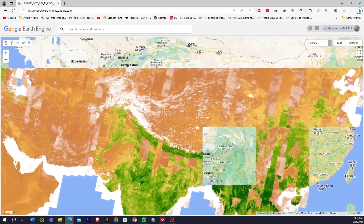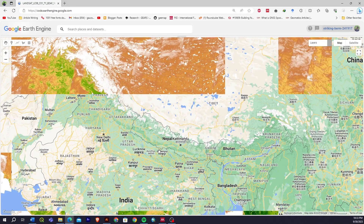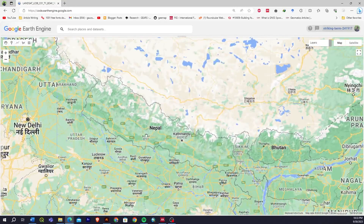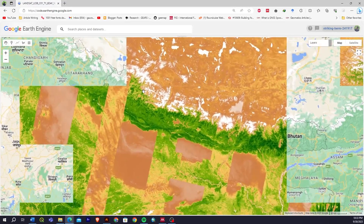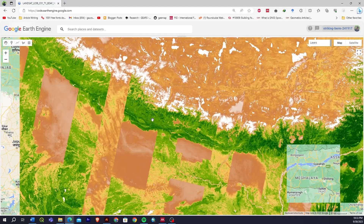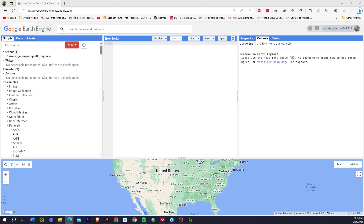Hi everyone, welcome back to my channel. Today in this video we are going to learn how we can download NDVI data from Landsat imagery. You can look at any Landsat imagery ranging from Landsat 4 to Landsat 8 and 9, and directly get NDVI data — from eight-day average to annual average. Watch this video until the end, and if you are new to this channel, please subscribe, like this video, and share it with your friends. Let's get started.